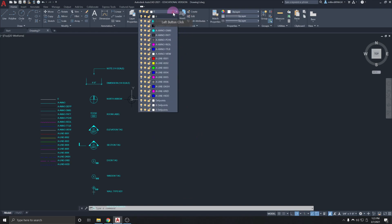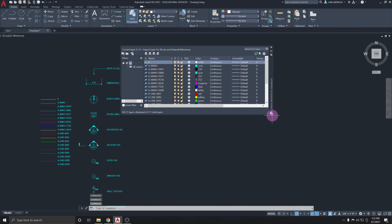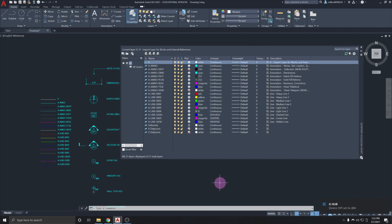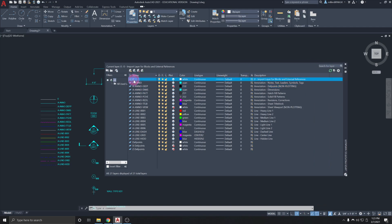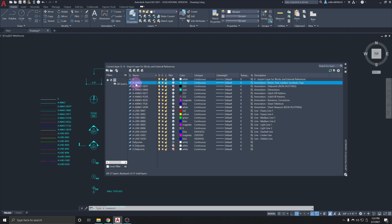In the layer dropdown I can choose between different layers, each with a different purpose. In Layer Properties we can see the layer name, associated properties, and a description. Layer zero is the default AutoCAD layer — we don't do any line work there and can't delete it. Things we import, like blocks, come in on layer zero and can then be changed. Annotate 1 is the layer for all our notes and text.